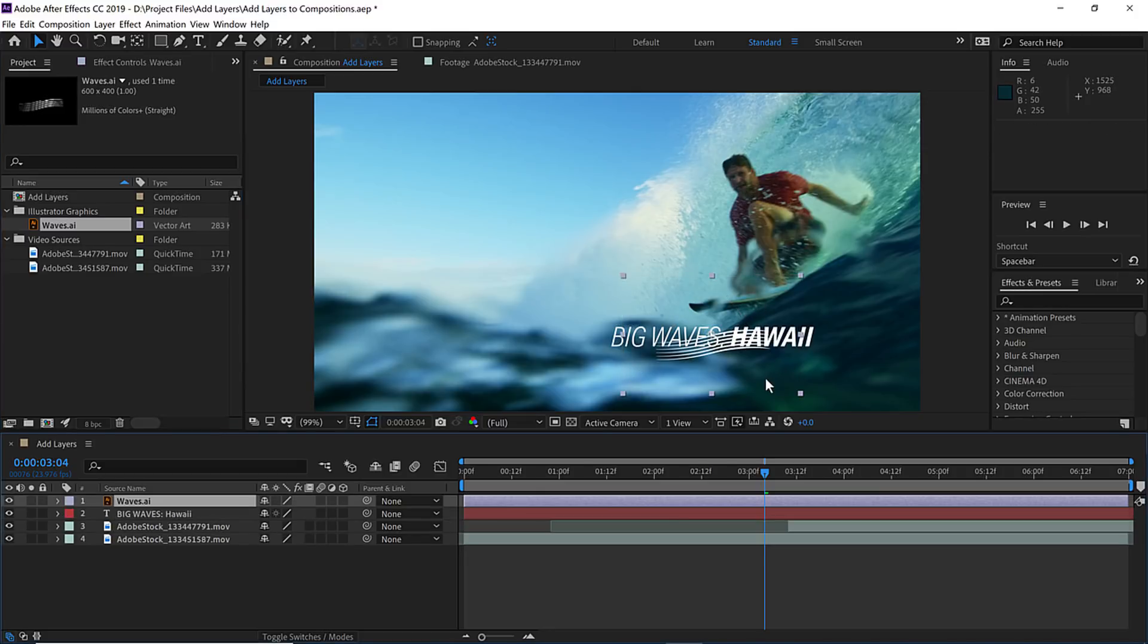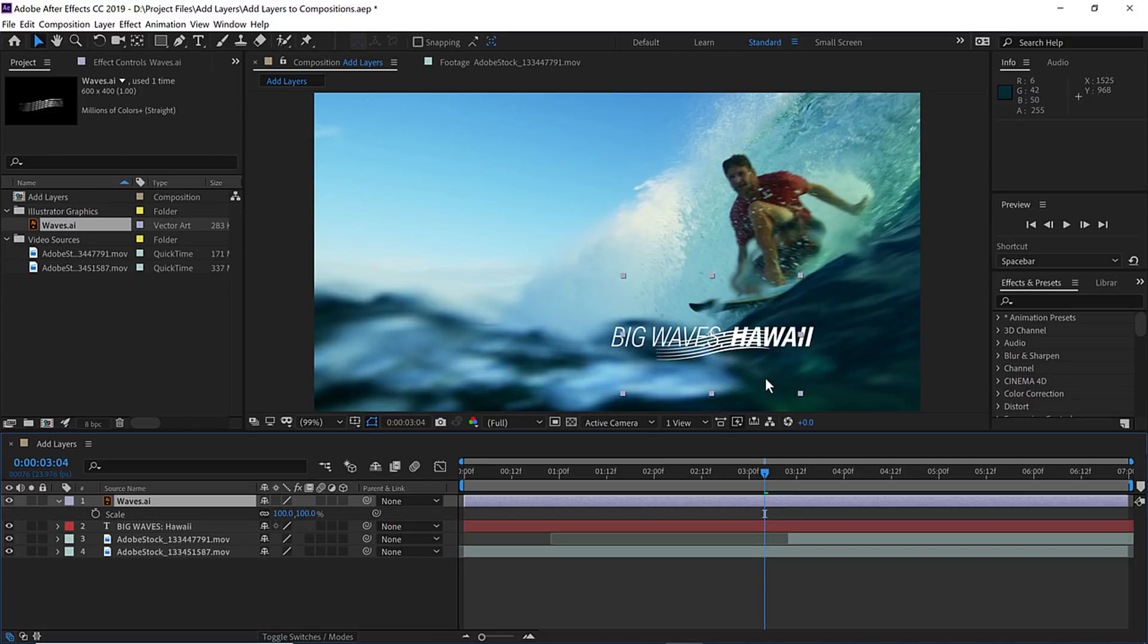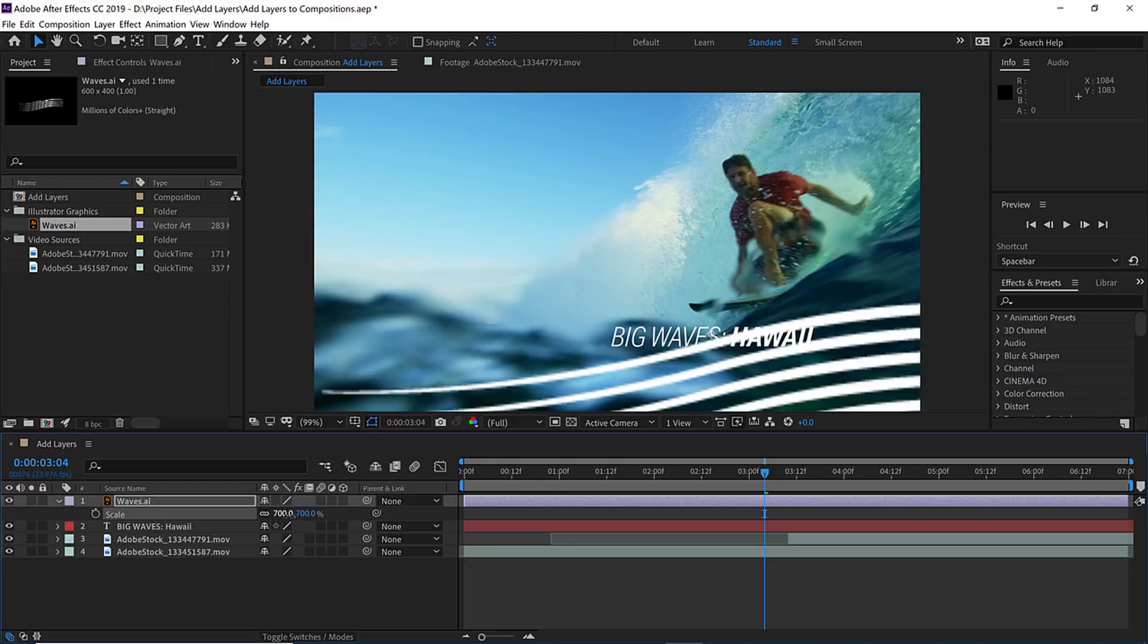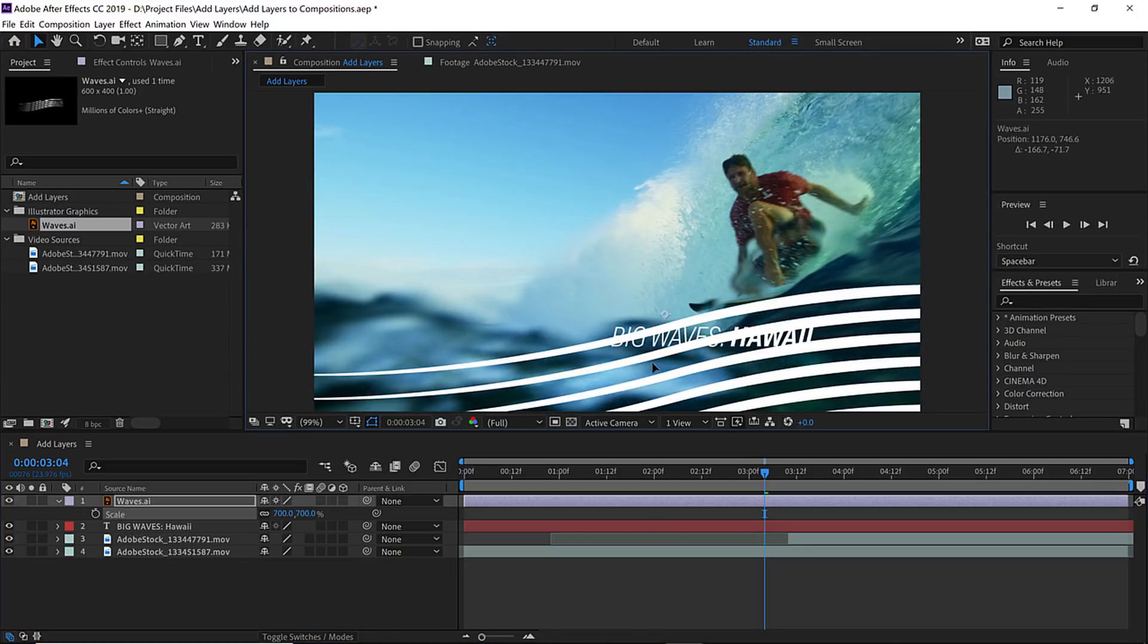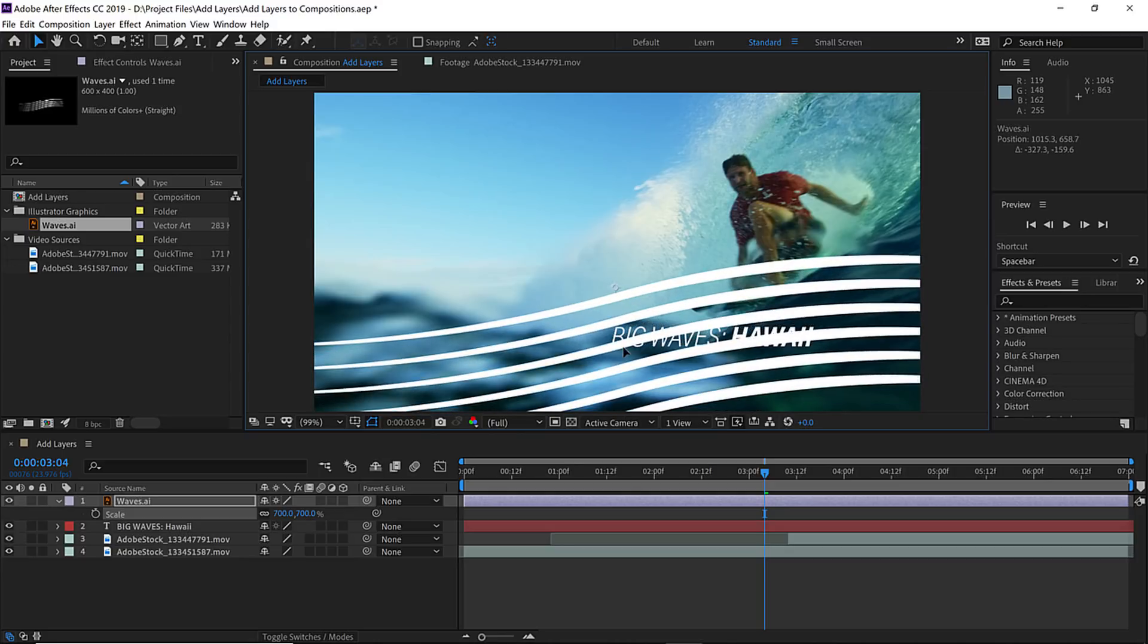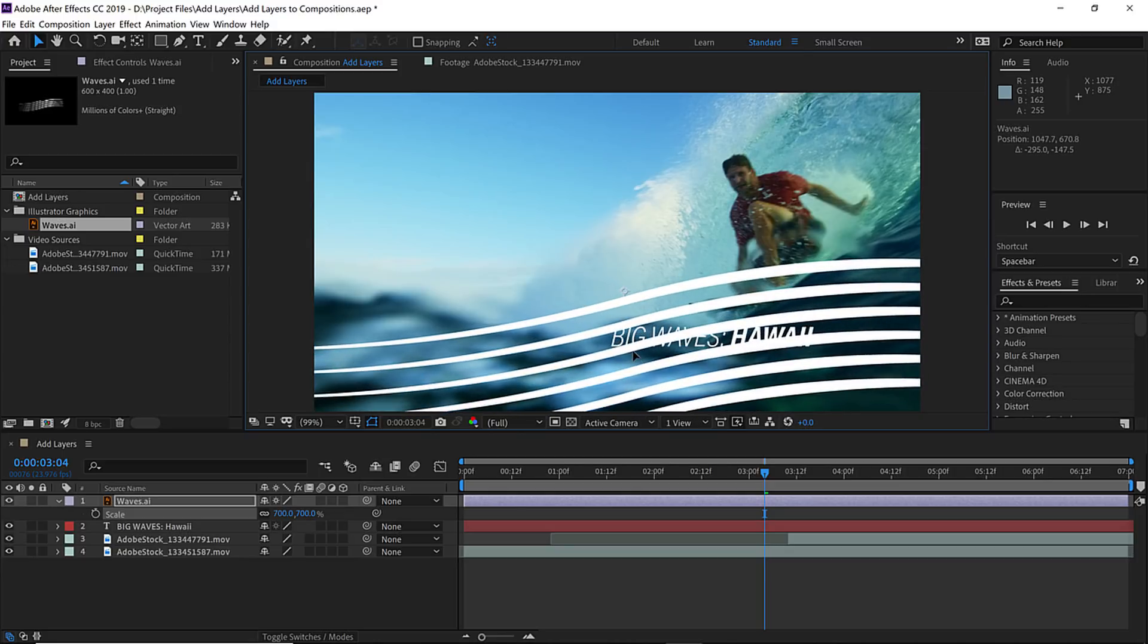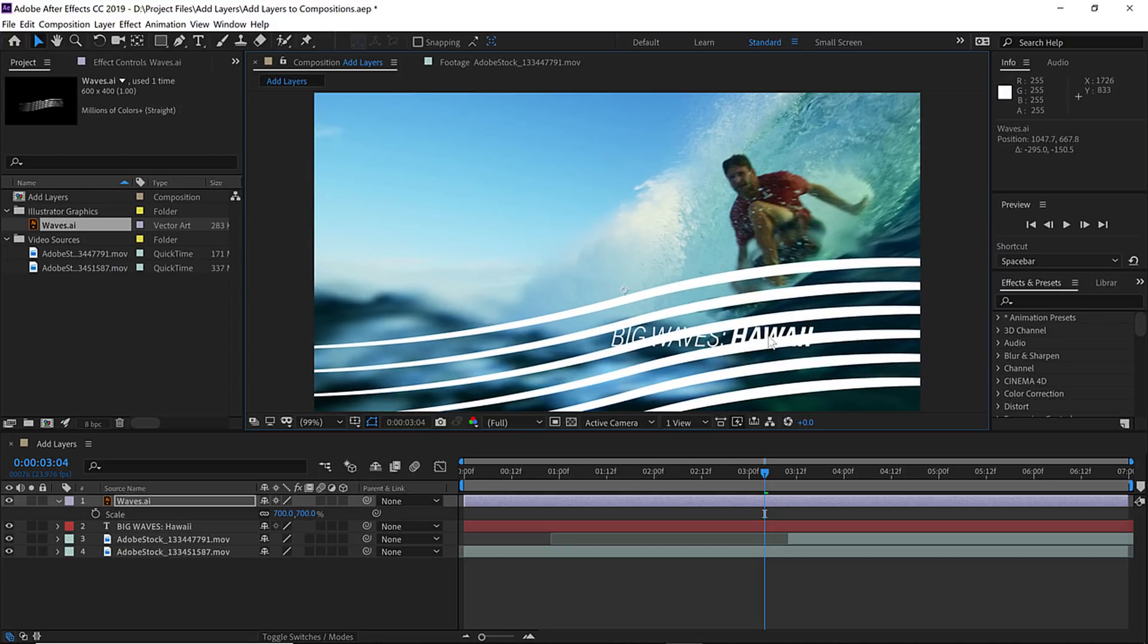Now they're a little too small. So press S on your keyboard to open the scale parameter in the timeline and change that value up to a setting of 700. These waves are jagged because we need to enable continuously rasterize, and that'll keep all these illustrator layers nice and sharp. So make sure that switch is enabled in the timeline and then click on the illustrator layer and position it a little more directly over the type.